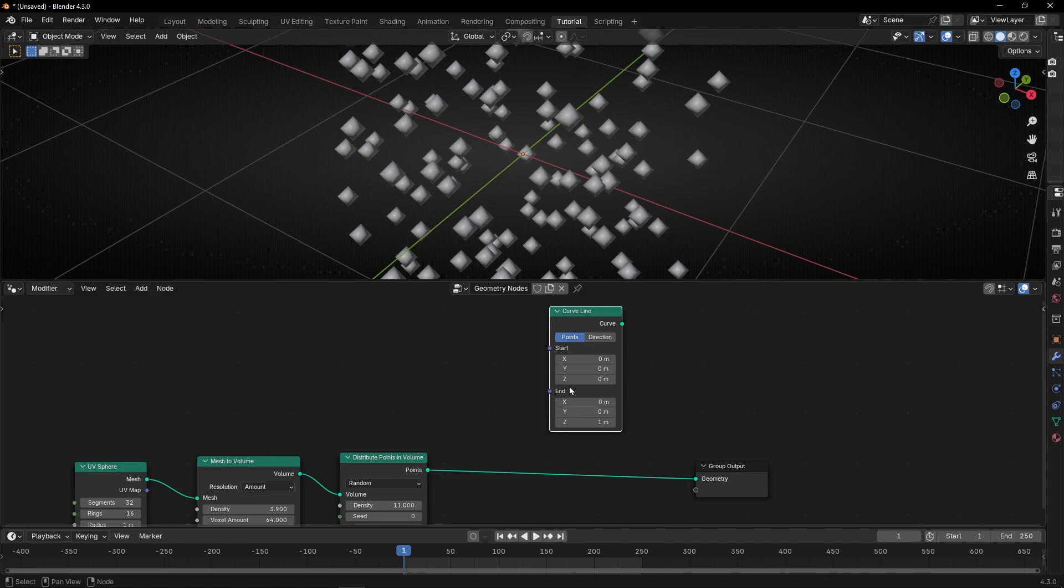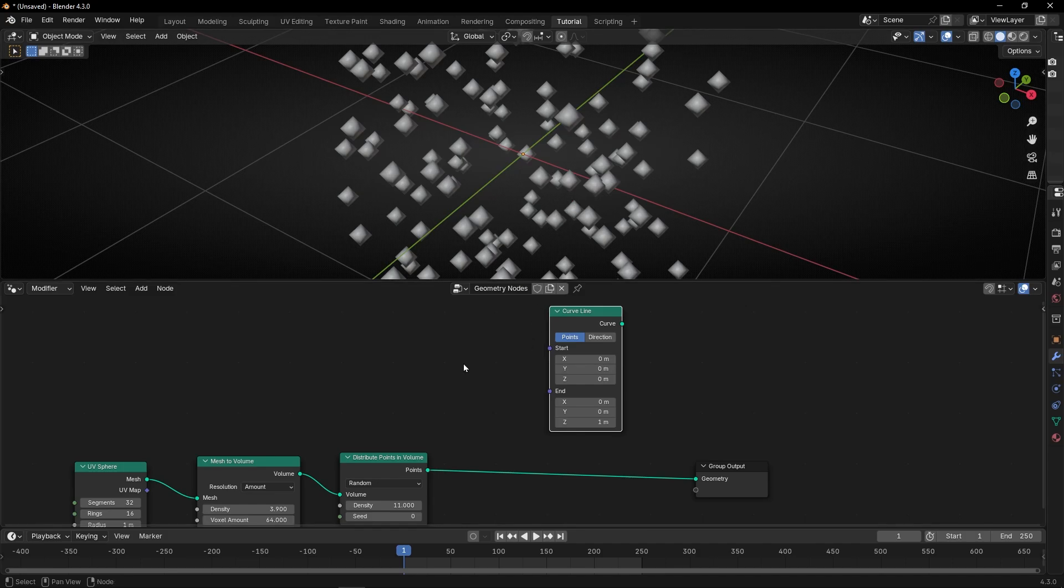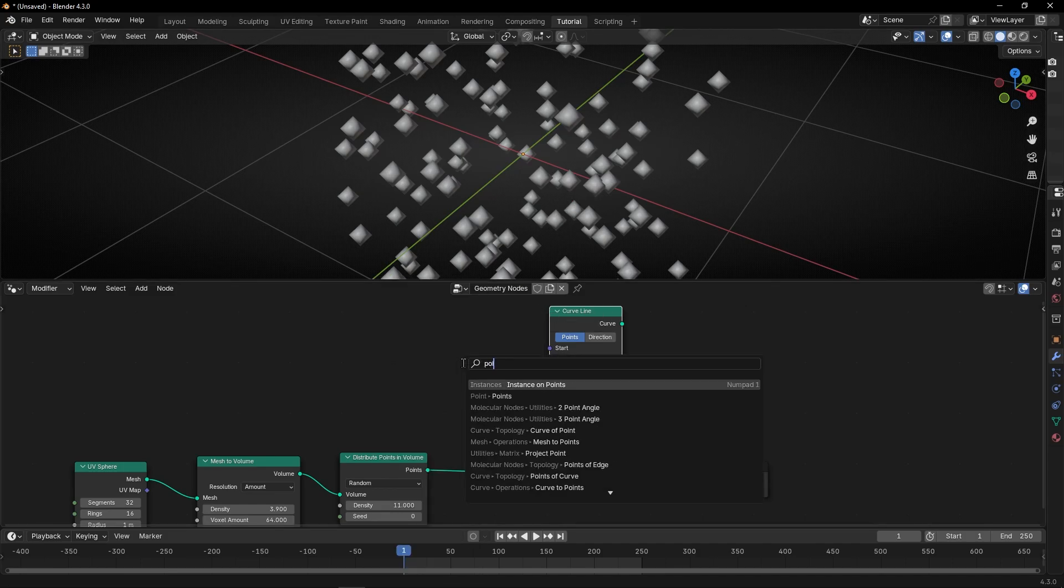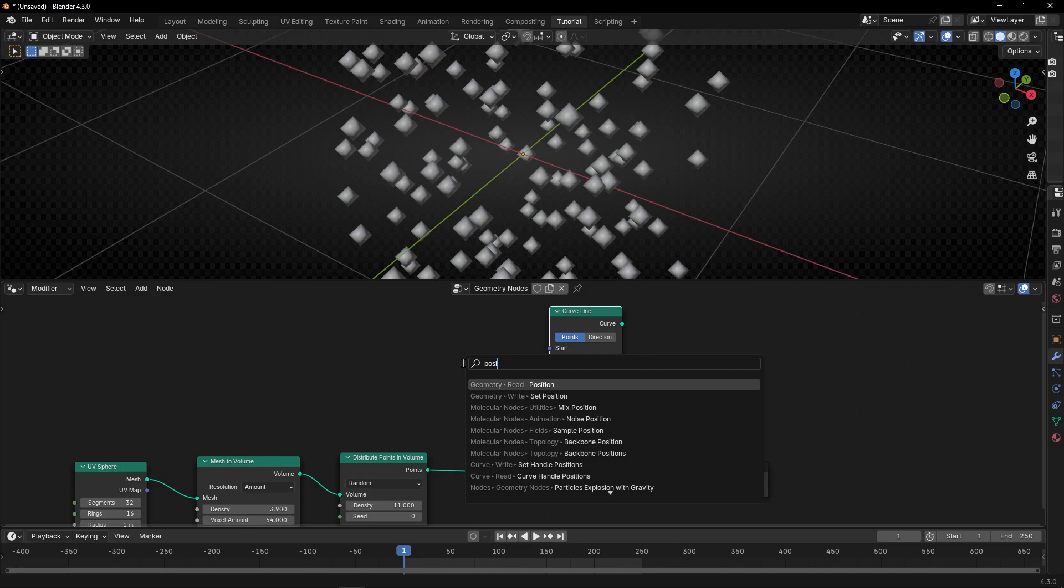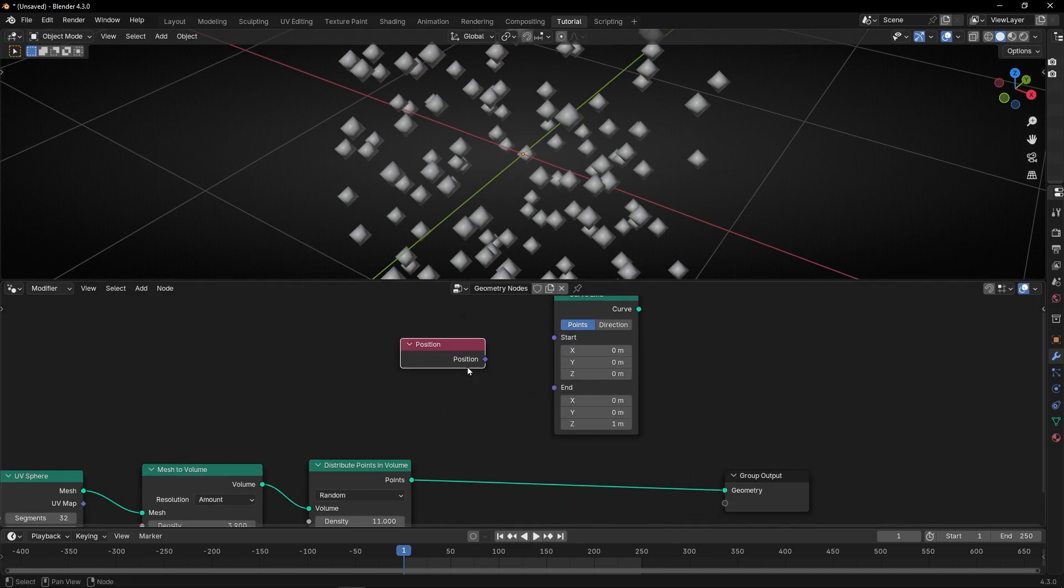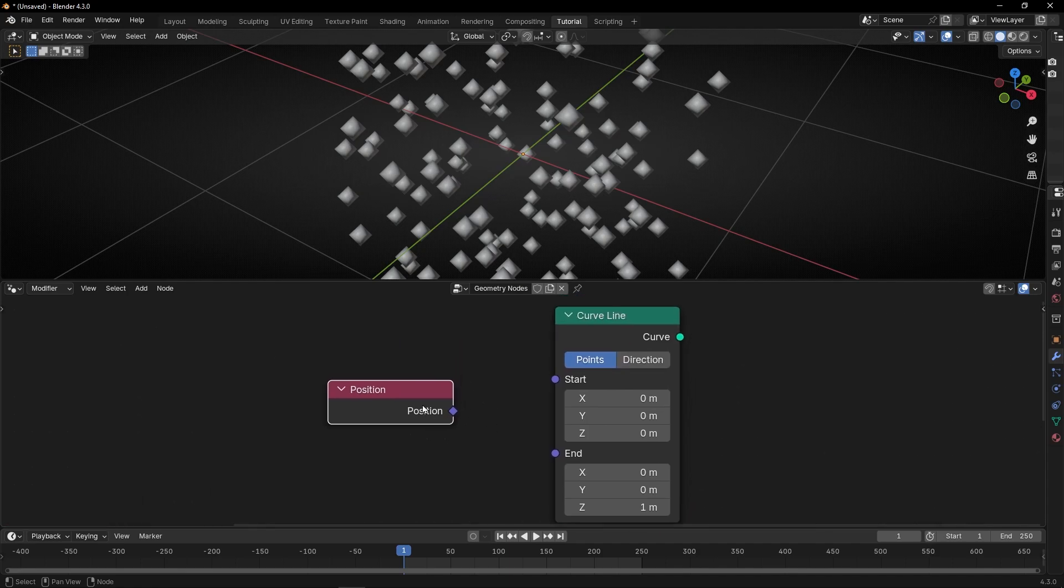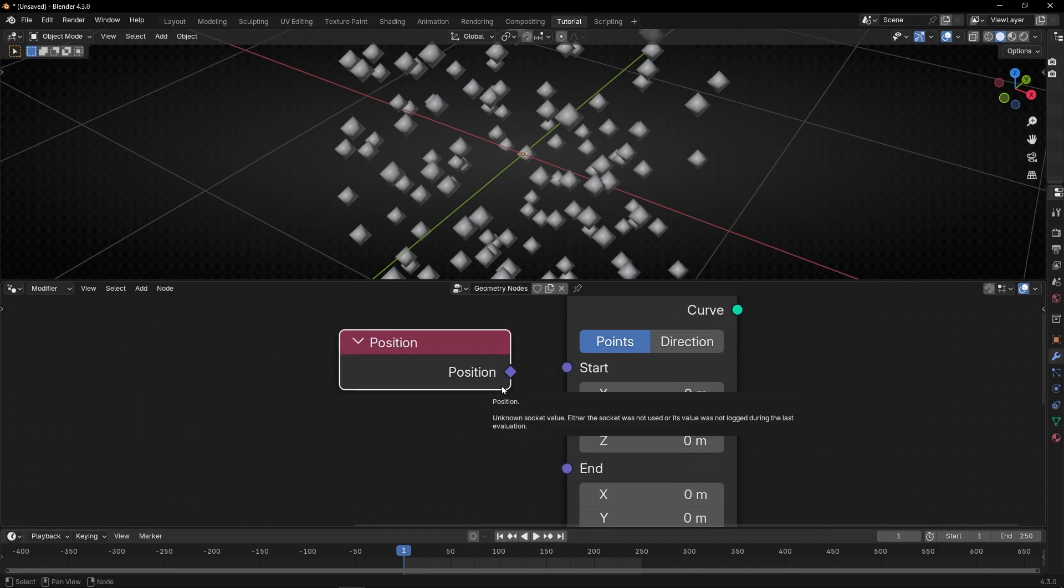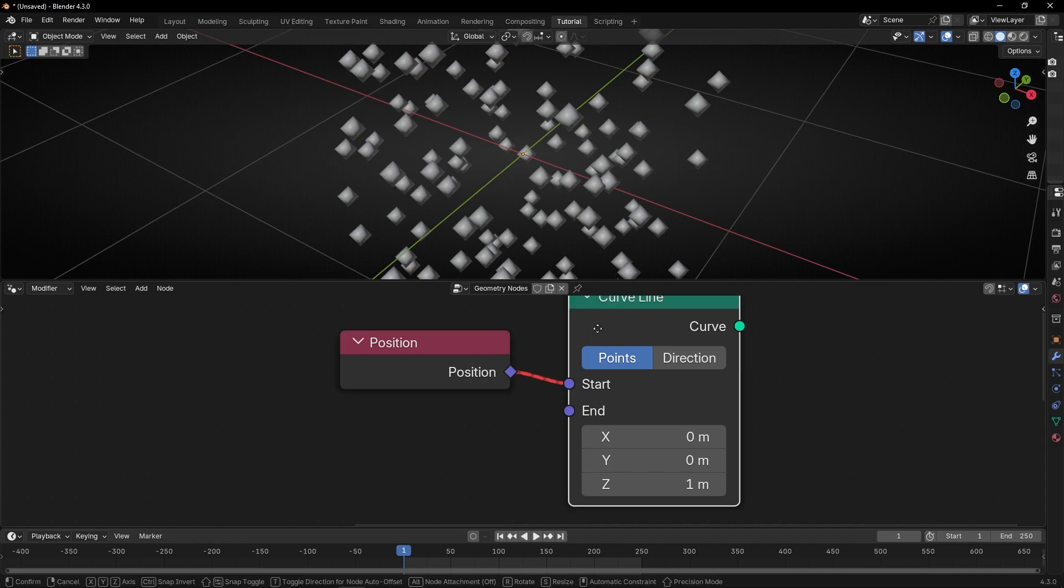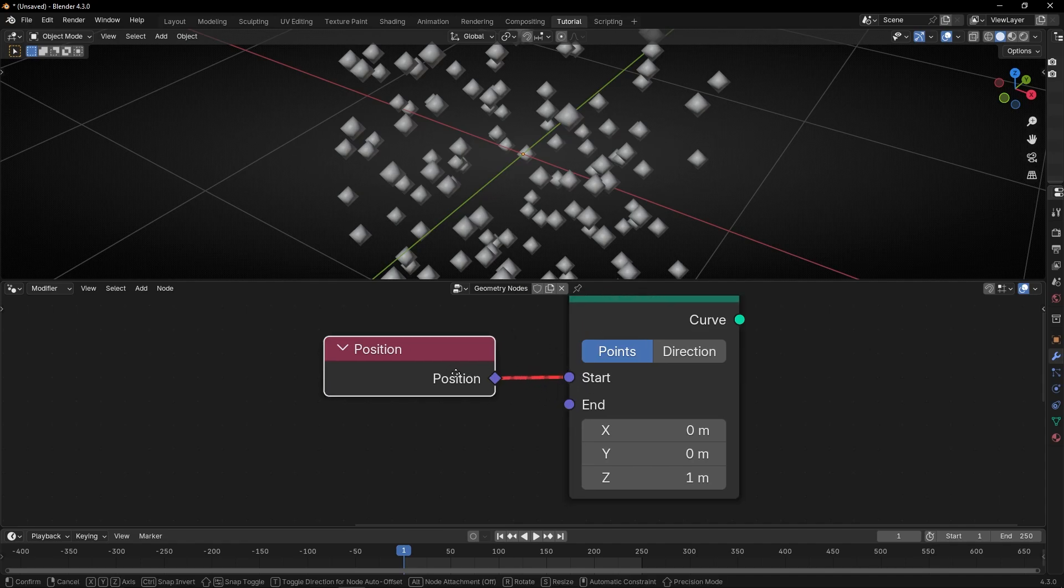and in the end have the position of the closest nearest point. However, if we want to use, for example, the node position, that have the position of all the points, as you can see, we have this problem. We cannot connect this here, because this is a field and this is a normal socket. So this doesn't work.